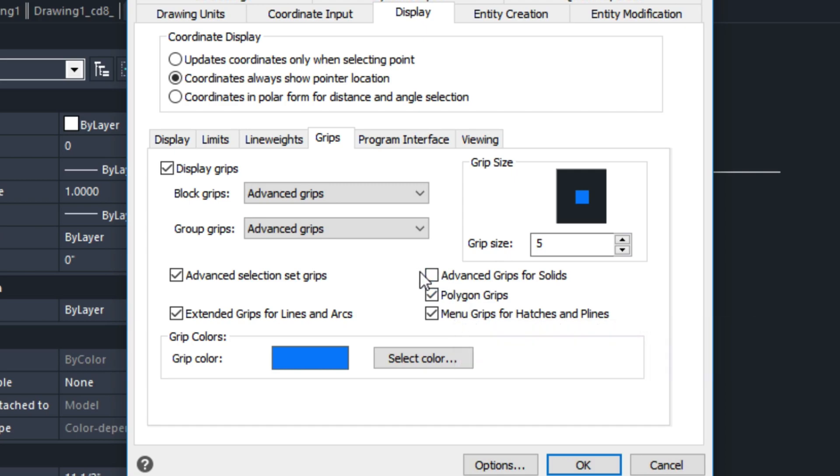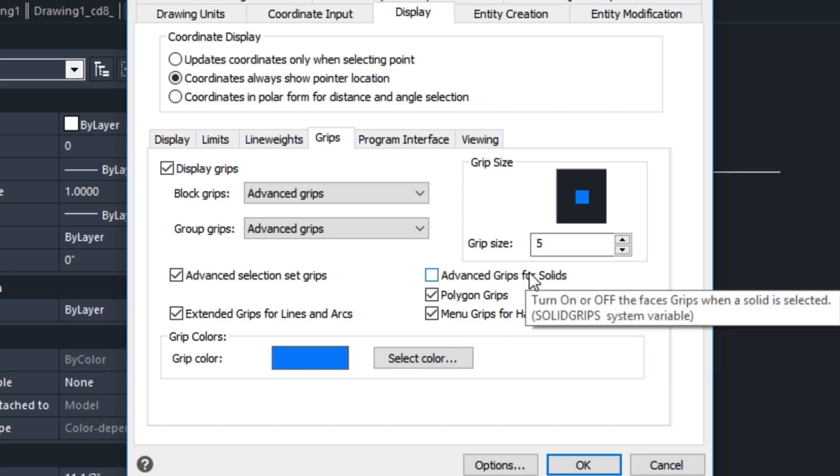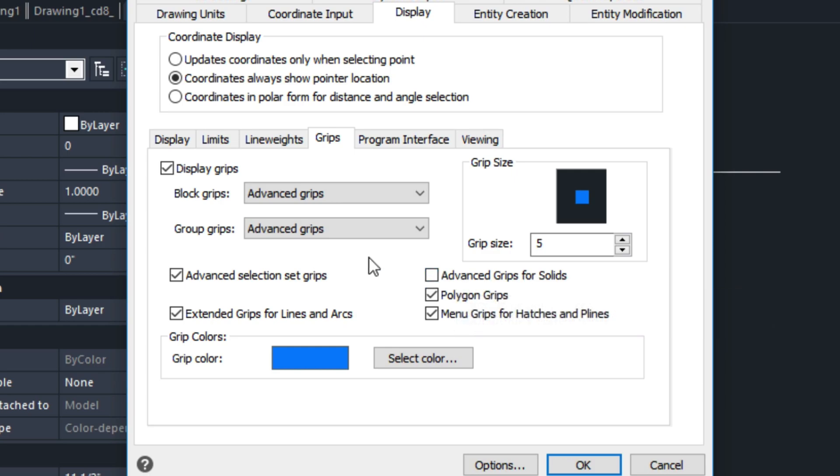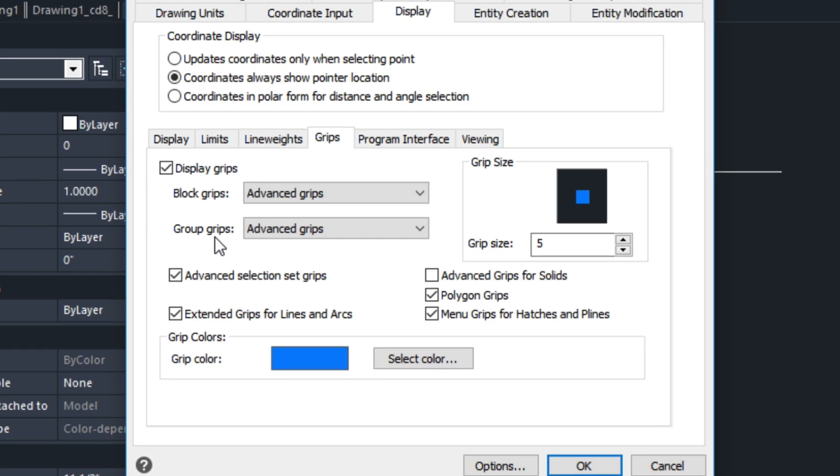In this example, I don't have the Grips for Solids turned on. I find that works better with the Group Grips. And METQ actually works well with Group Grips. But you have to be careful because when you do stretch something, an entity, and you're using Bill of Materials, it will not carry over to your schedule. So I kind of recommend not using that if you're using Bill of Materials. But if you're just doing drawings, they're great for stretching and manipulating METQ objects as well.